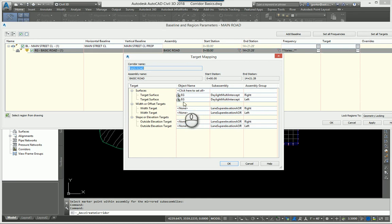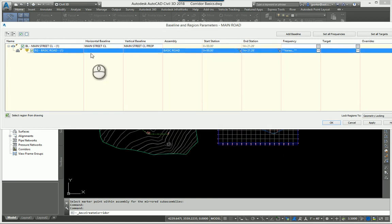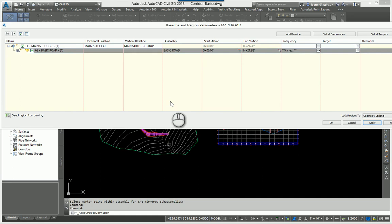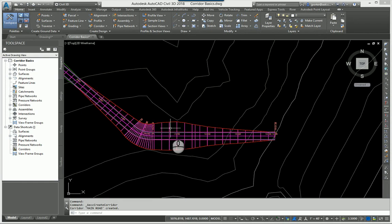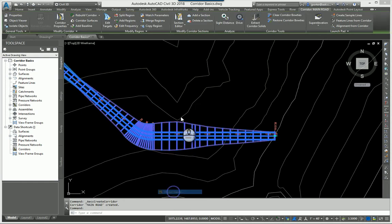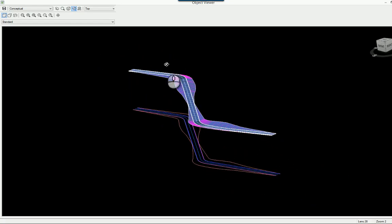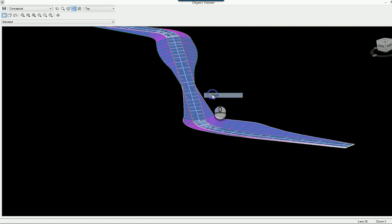Targets are already set because I specified the target surface earlier. If I hadn't, I can set them here — daylight to the right to existing ground, or daylight to the left to a different surface. There's also widening and slope control, which we'll cover later. I'll hit Apply, confirm the corridor rebuild, and click OK. In the Object Viewer I now have a 3D model of my road — 2% cross-slope going 12 feet out, curb and gutter, and daylight back to existing ground.